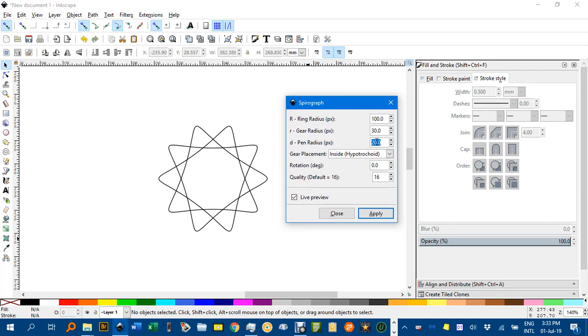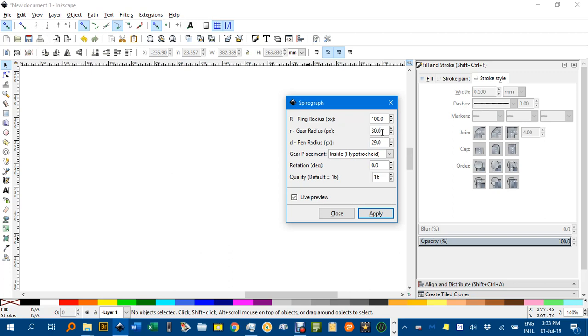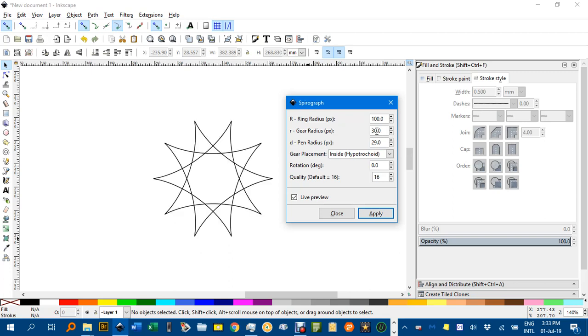You can change things. You might want to change that to 29 for example, and click in another box to automatically update. There you go.